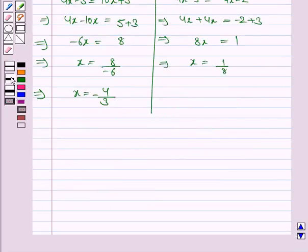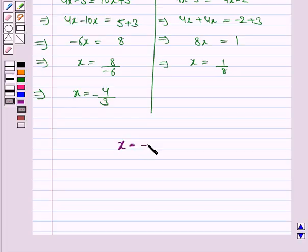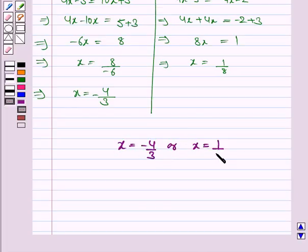So the solution of the given equation is x is equal to minus 4 by 3 or x is equal to 1 upon 8. This completes the question. Do take care of your calculations. Bye and take care.